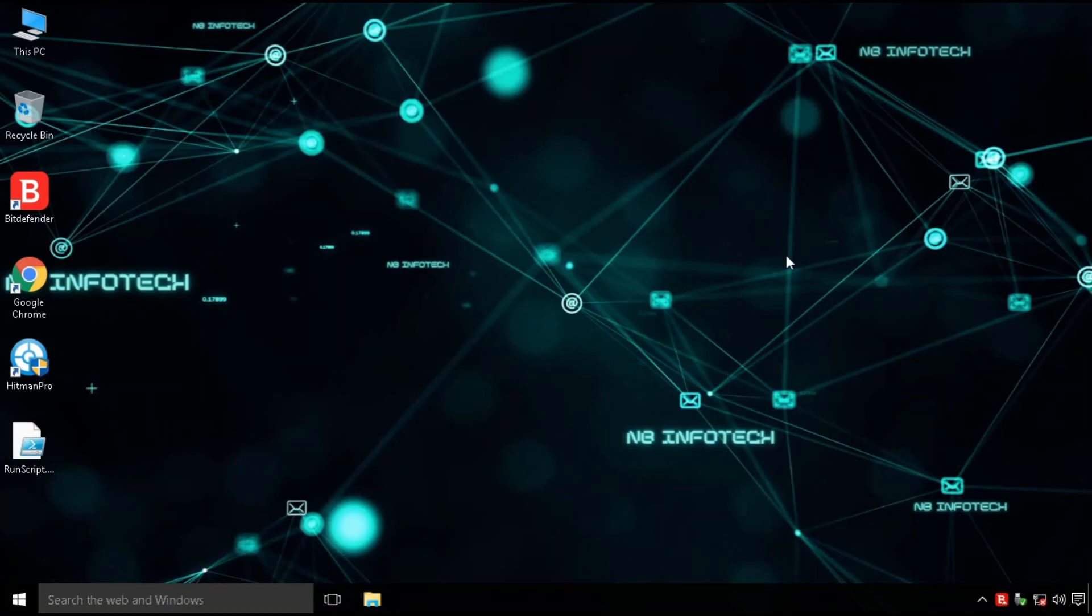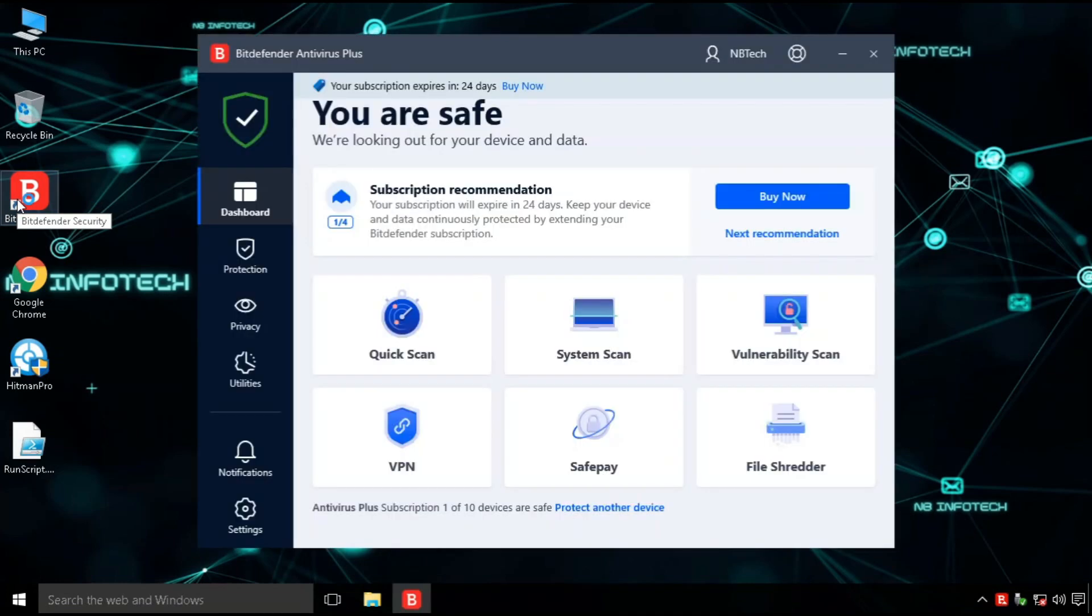In this video, we are talking about Bitdefender Antivirus Plus. This is a paid version of antivirus.